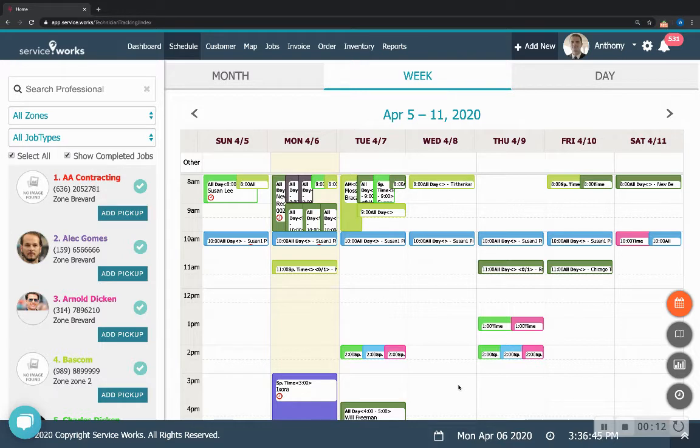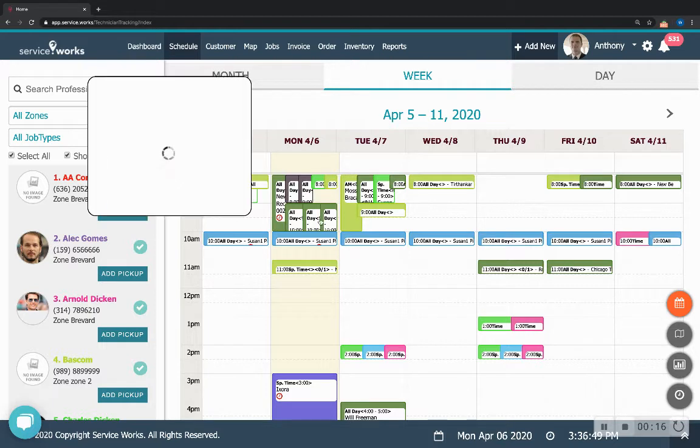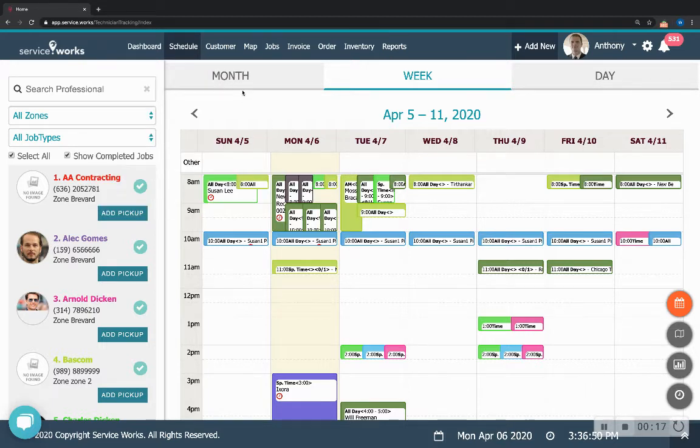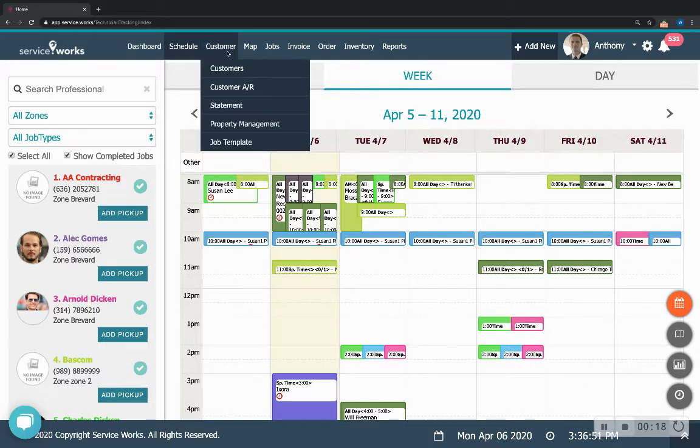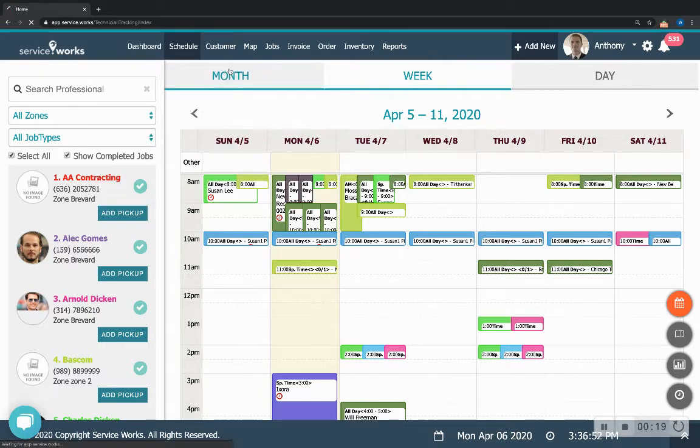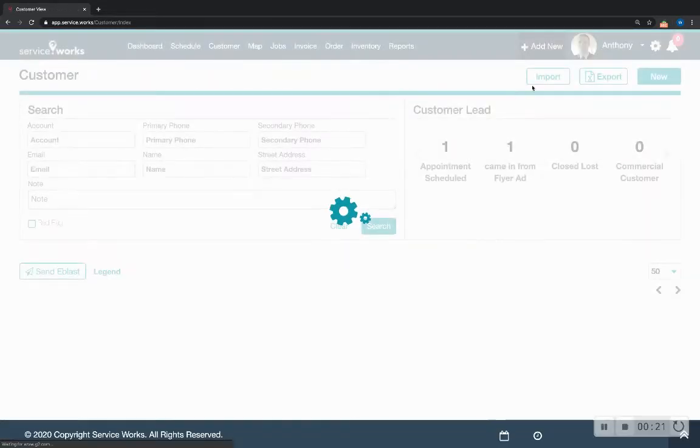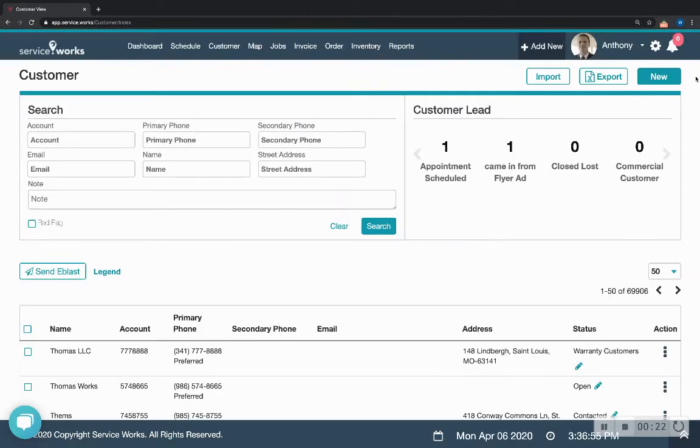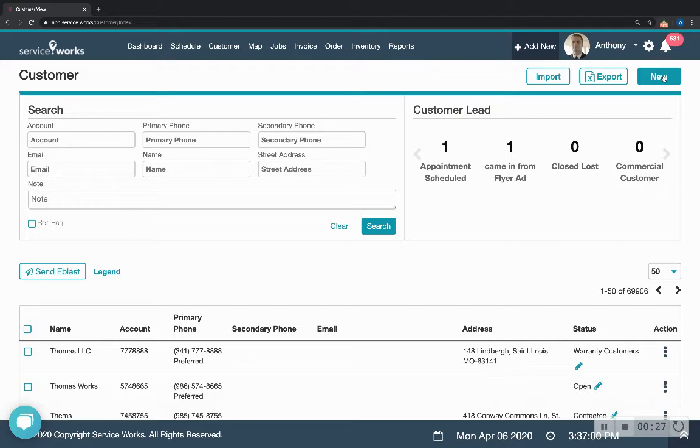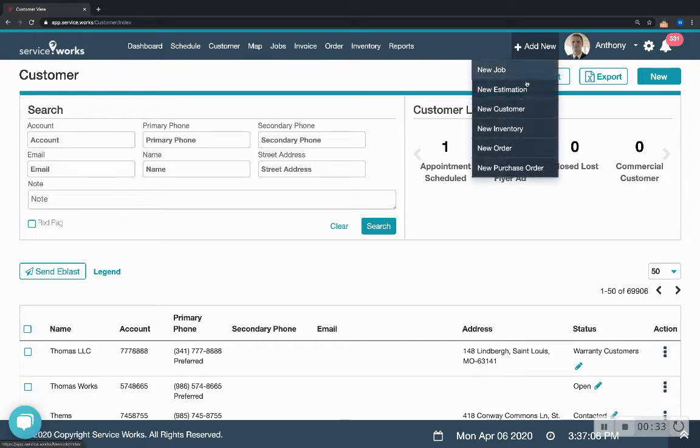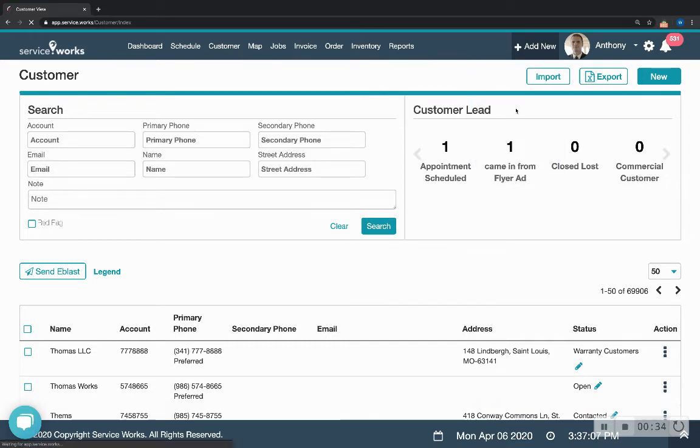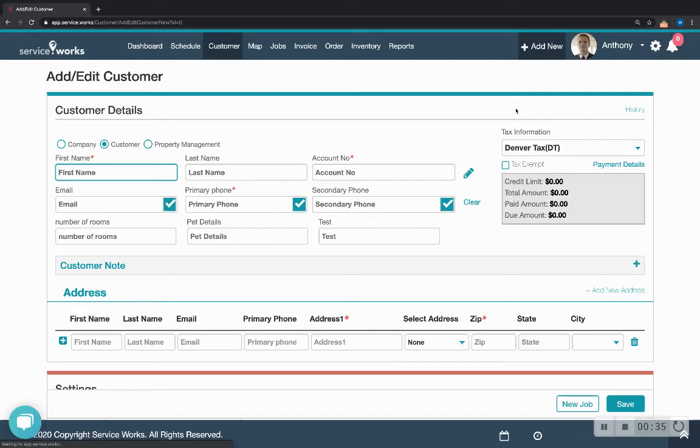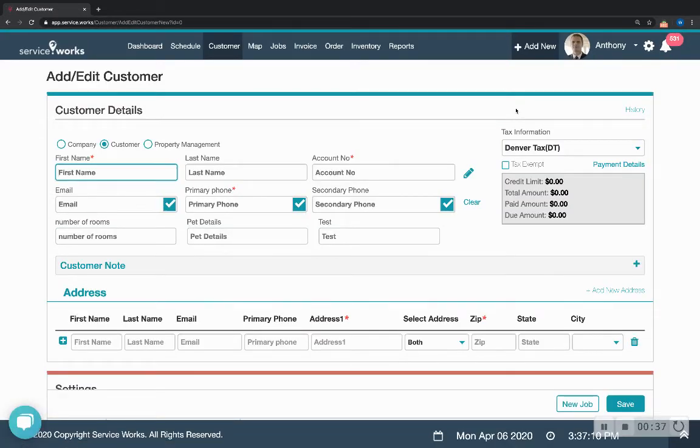So how do we do this? There are two different places we can go to add a customer. You can either hover over customer, click customers, and then you'll find this new button at the top right corner. Or to get there even quicker, just click on add new and new customer. Those two buttons take us to the same place.